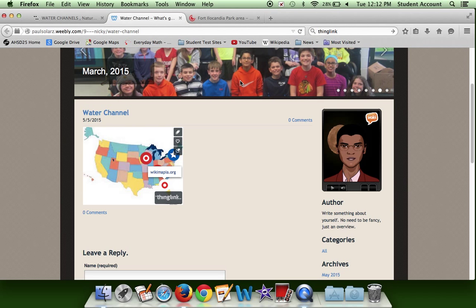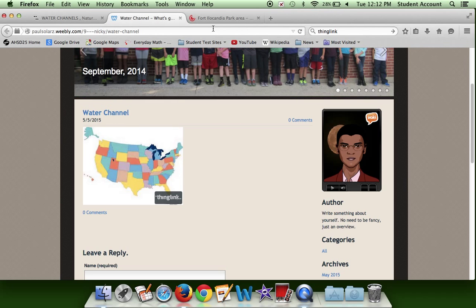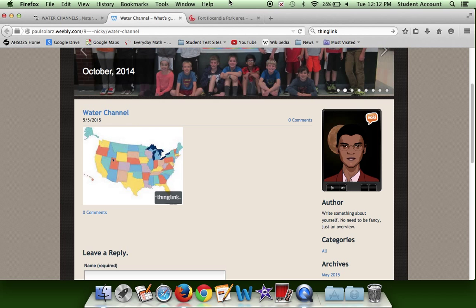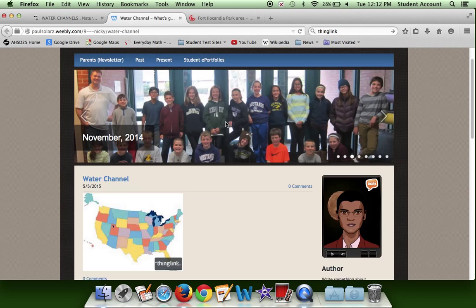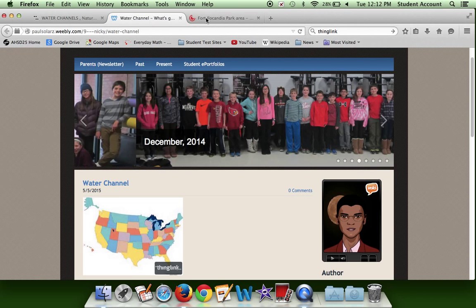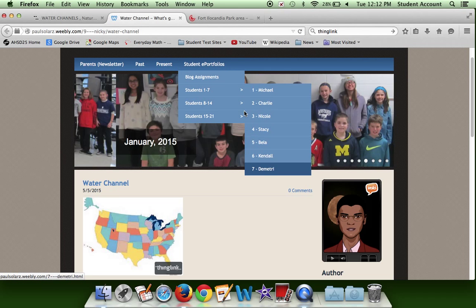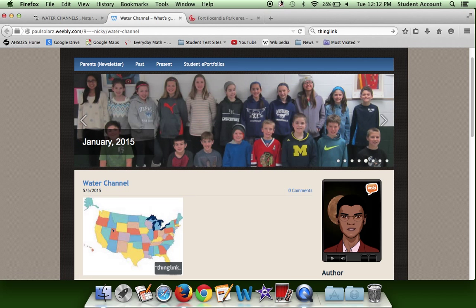This is Watery Earth, Lesson Seven or Eight. I appreciate my teacher Mr. Solar for giving me this opportunity to study water canals and other types of waters. Thank you for watching this video. You can also check out my classmates' work — go to Student Portfolios and look up Michael, Charlie, Stacy, or Nicole. Bye!